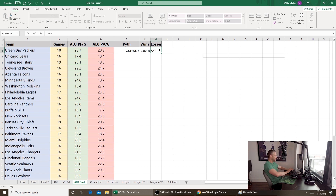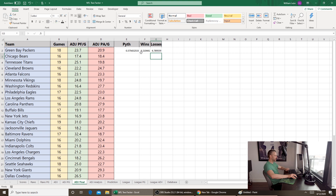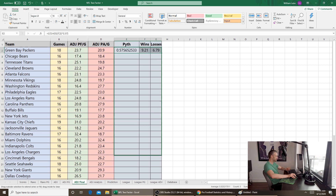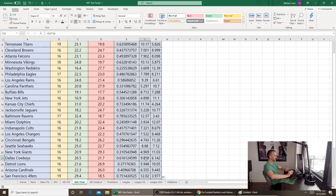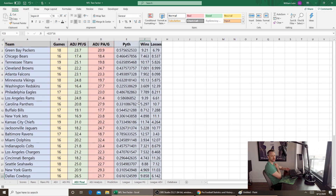We add a wins column: equals E2 times 16, giving about 9.21 expected wins for the Packers in a 16-game season. Losses are 16 minus F2, so about a 9-and-7 expected record — however the Packers actually went 13 and 3, so that exponent might be too conservative. Looking at other teams: the Ravens show 12.5 expected wins (they went 14 and 2), the Cowboys show about 10 and 6 (they went 8 and 8). Remember, Pythagorean win expectation is expected wins, not what they actually did. The Redskins show 3.6 expected wins and they went 3 and 13 — that one sounds about right.